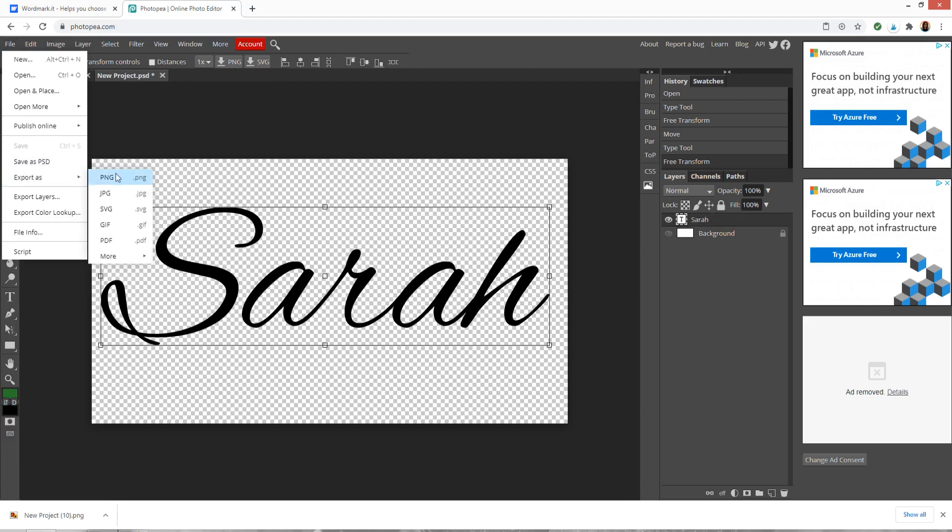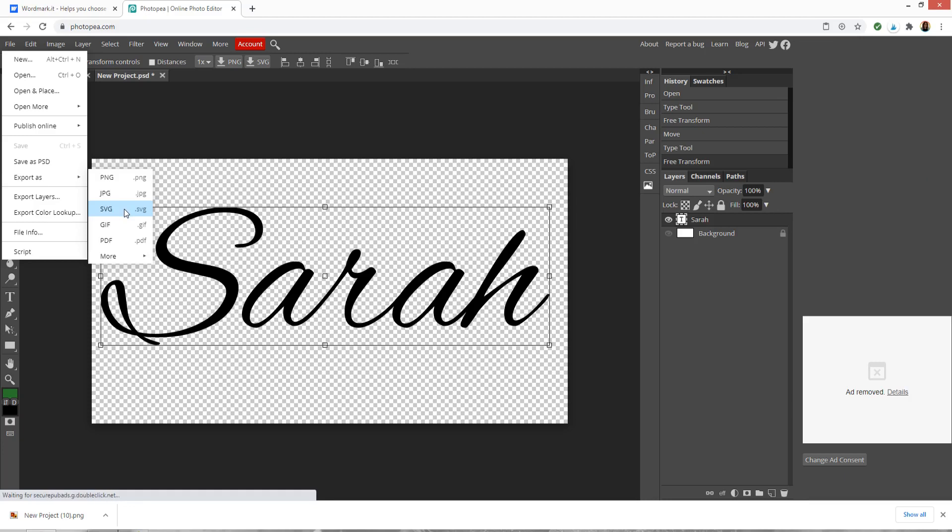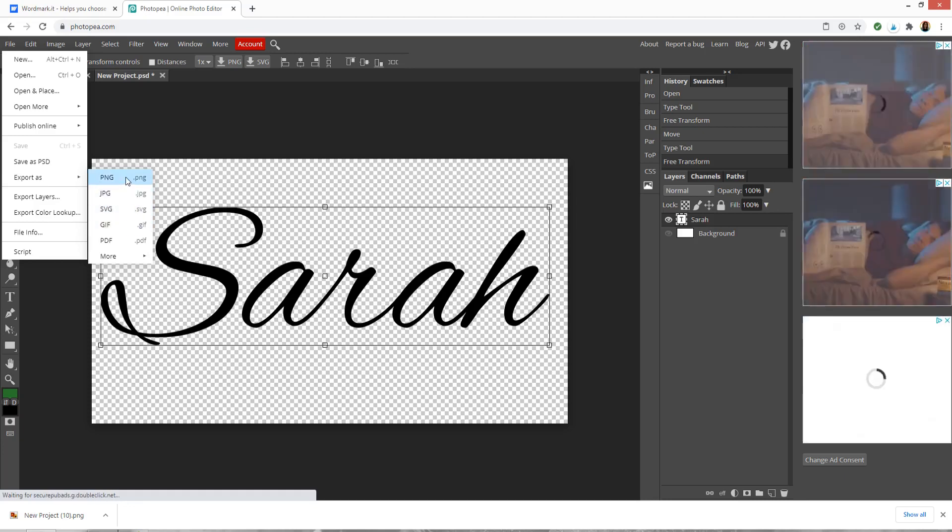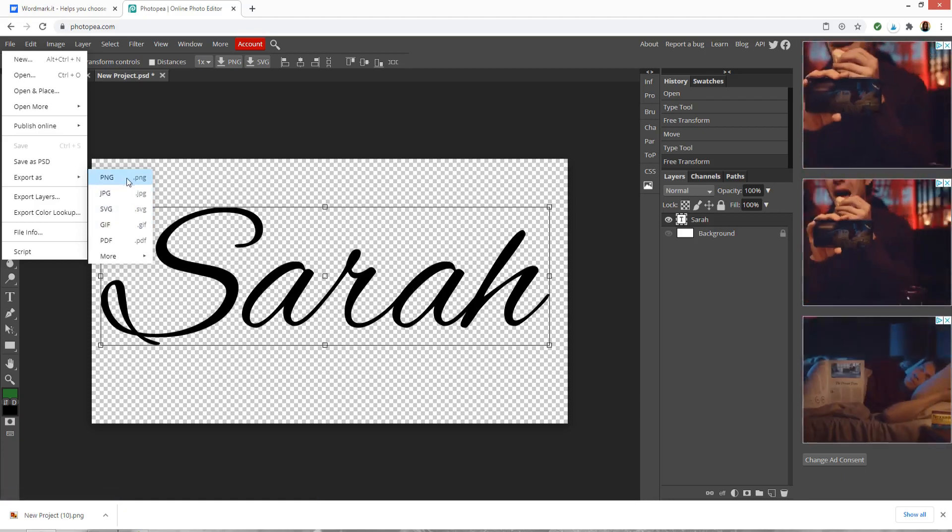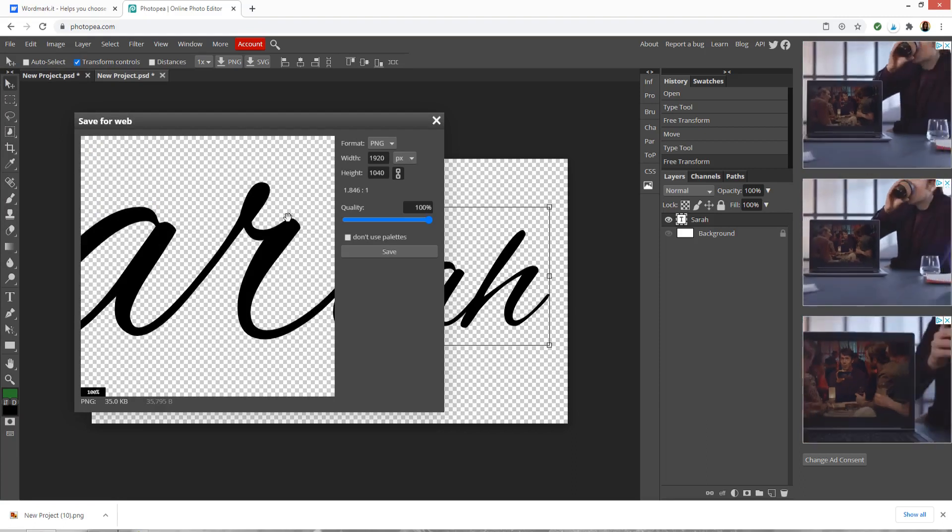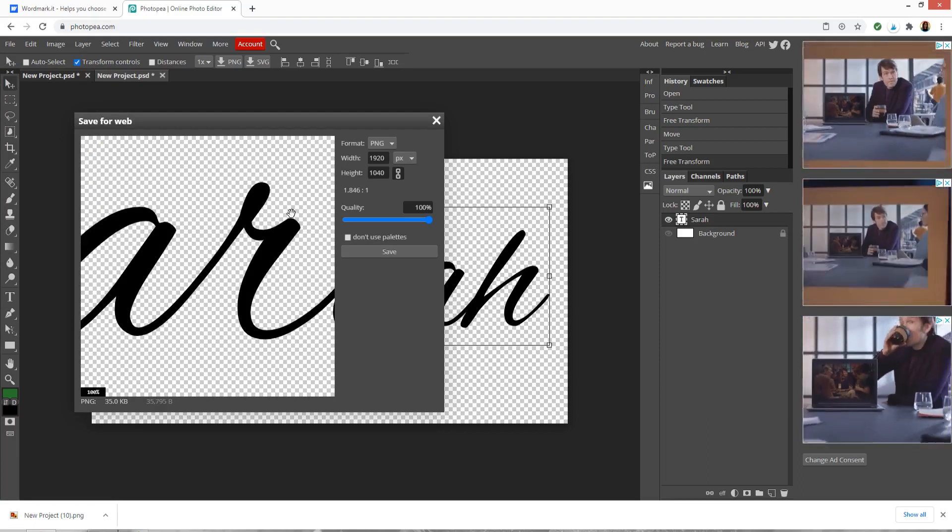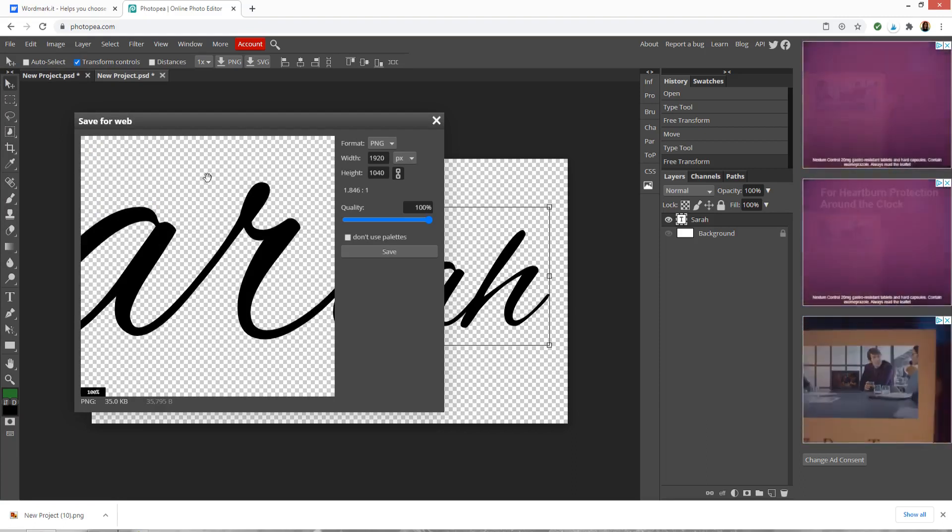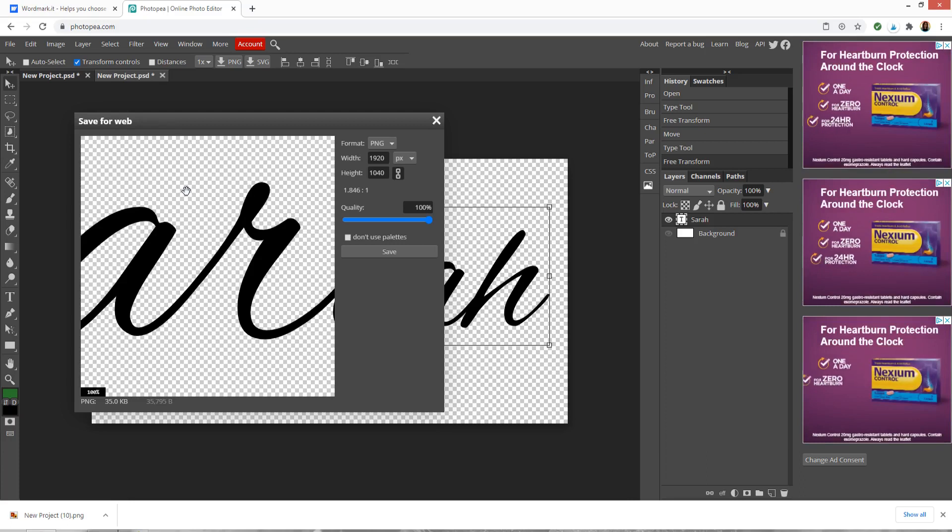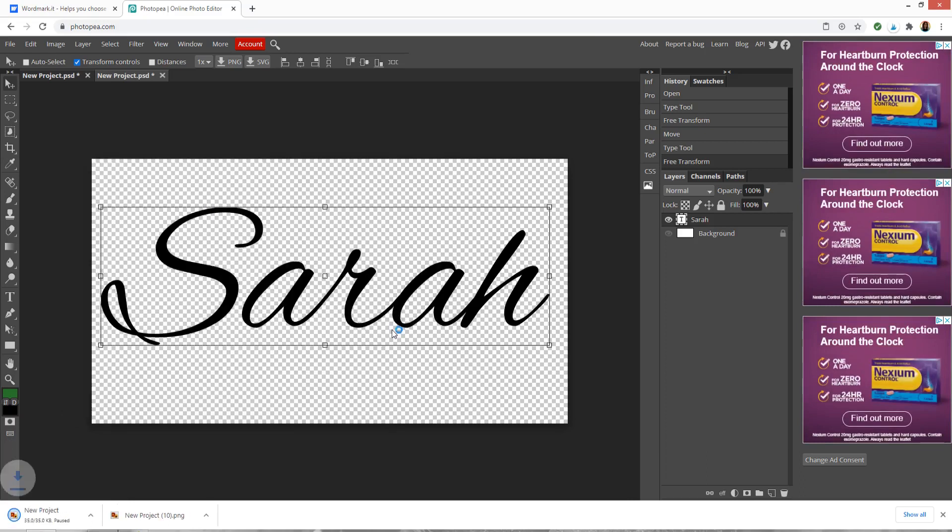Just like I said before, it does have an option to do it as SVG but don't click that one because it doesn't work very well for our purpose. What you want to do is choose PNG which is the first one and this should have a transparent background. You know if it does because you've got this checkerboard effect in the background. You don't need to change anything in this box, just click save and that'll go ahead and save it to your computer.